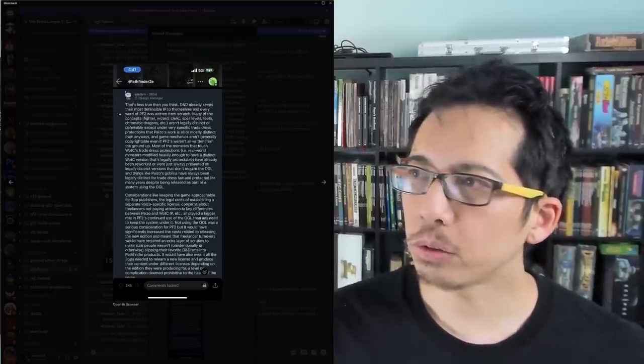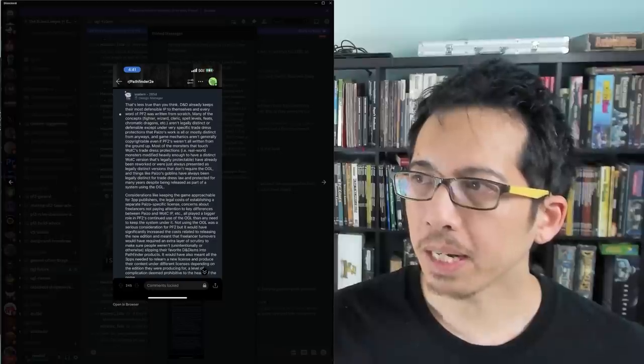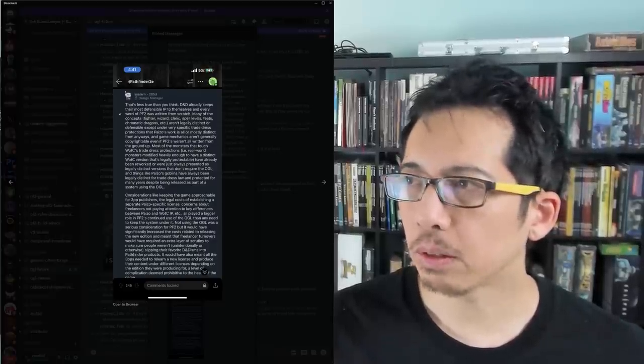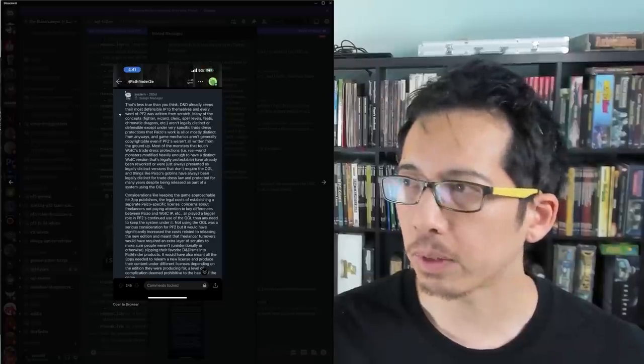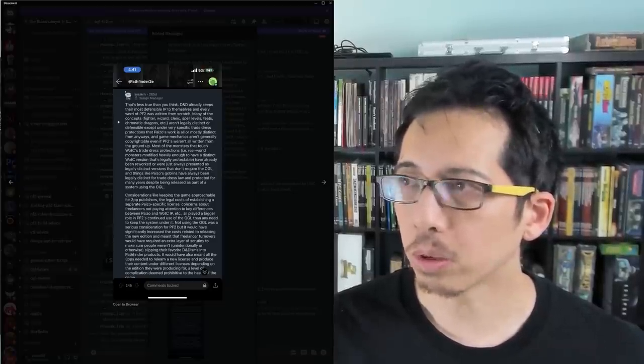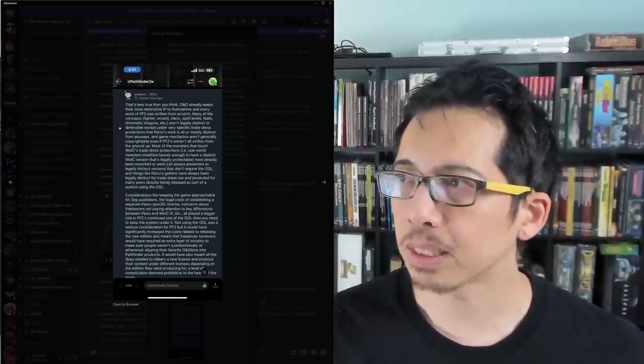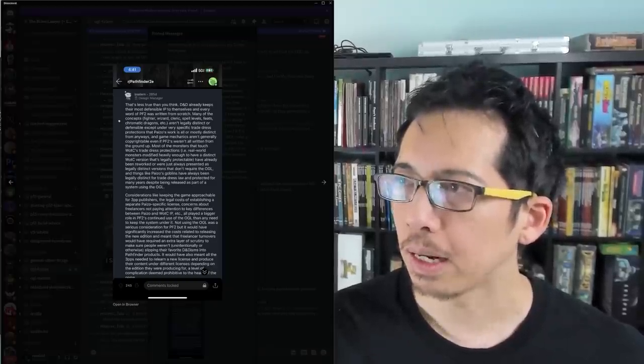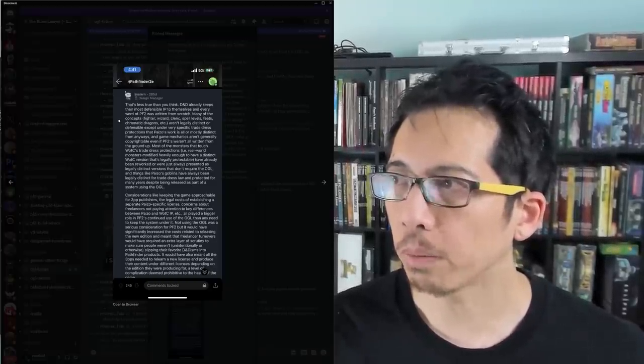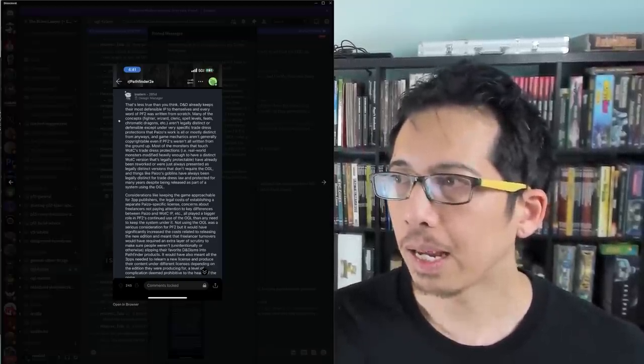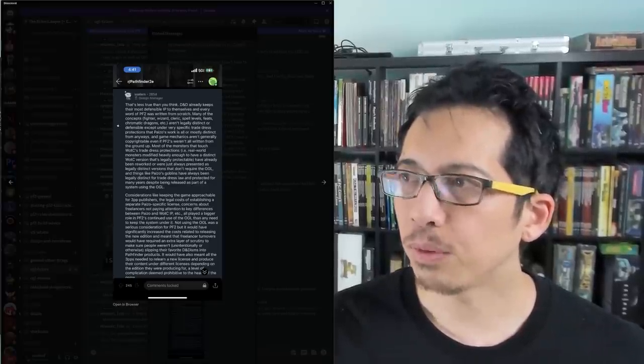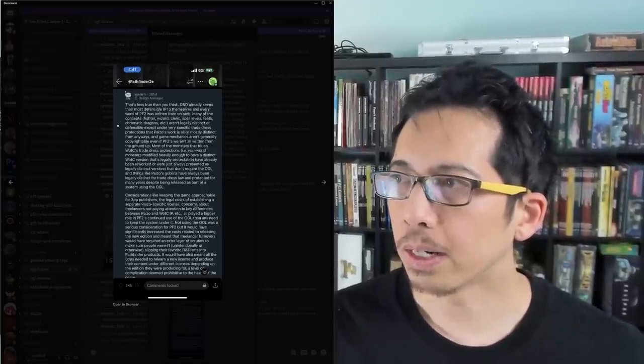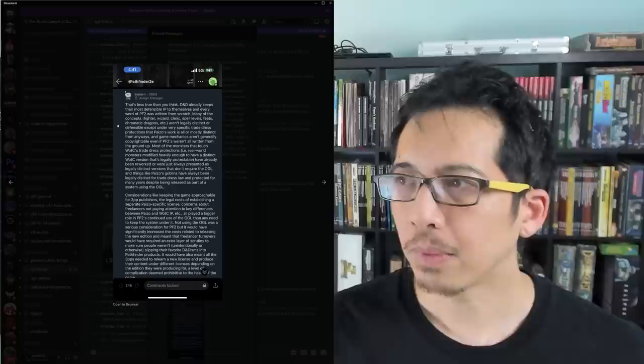Every word of Pathfinder 2 was written from scratch. Many of the concepts fighter, wizard, cleric, spell levels, feats, chromatic dragons, etc. are not legally distinct or defensible except under very specific trade dress protections that Paizo's work is all or mostly distinct from anyways and game mechanics are not generally copyrightable even if Pathfinder 2s were not all written from the ground up.